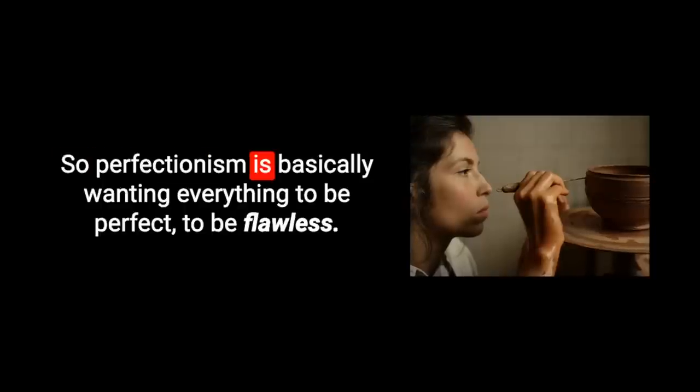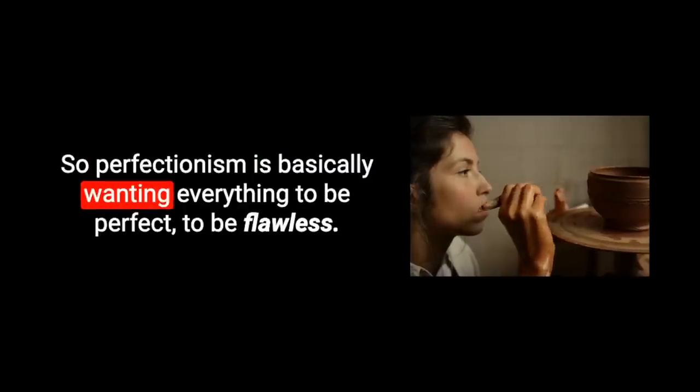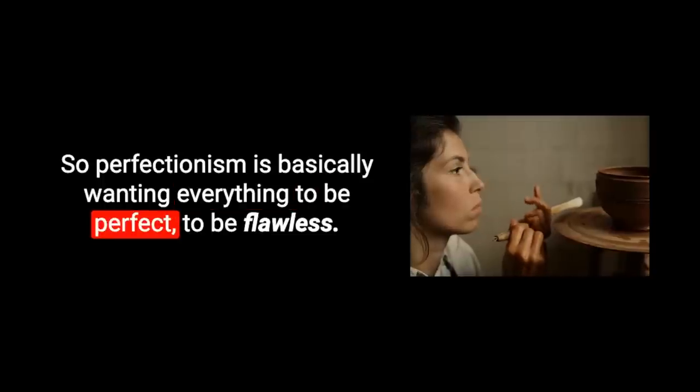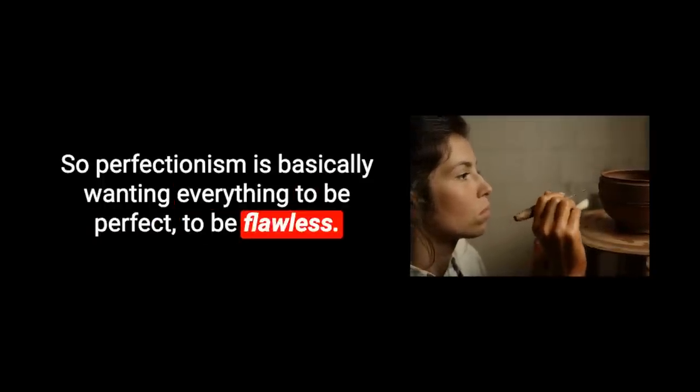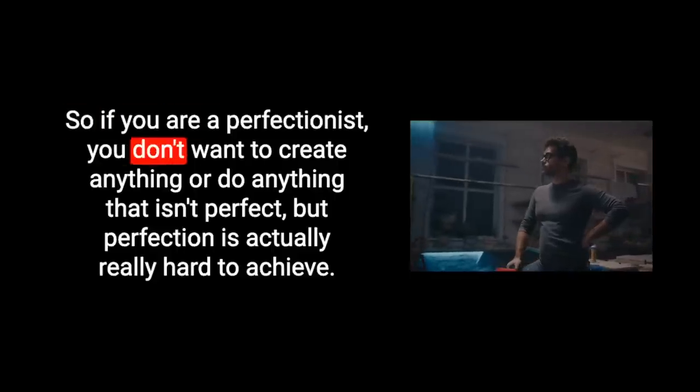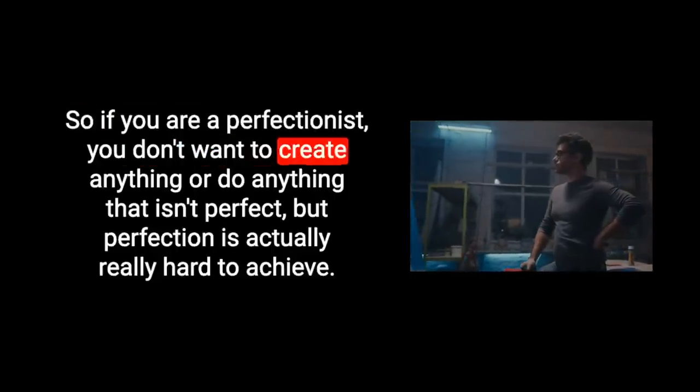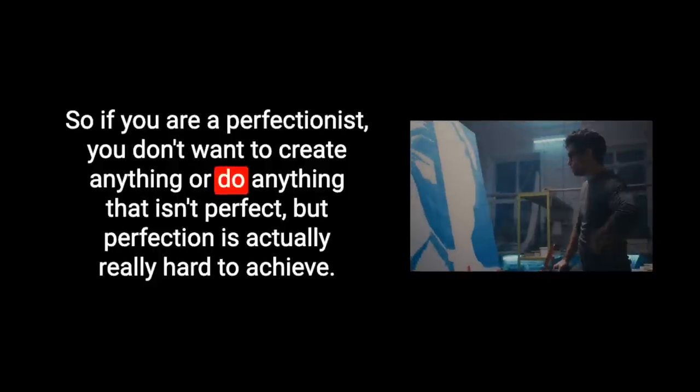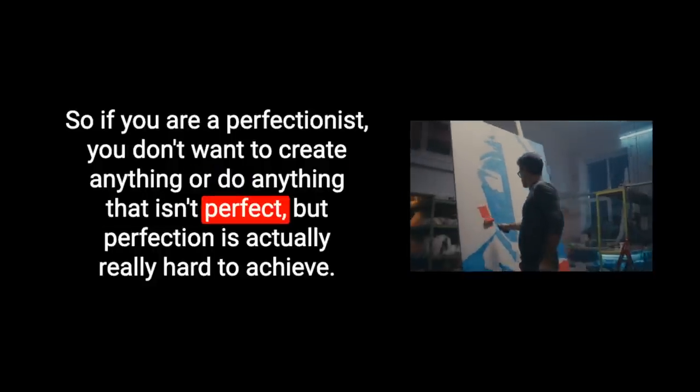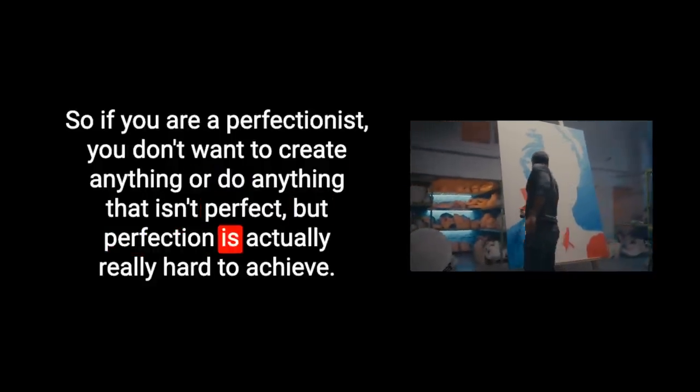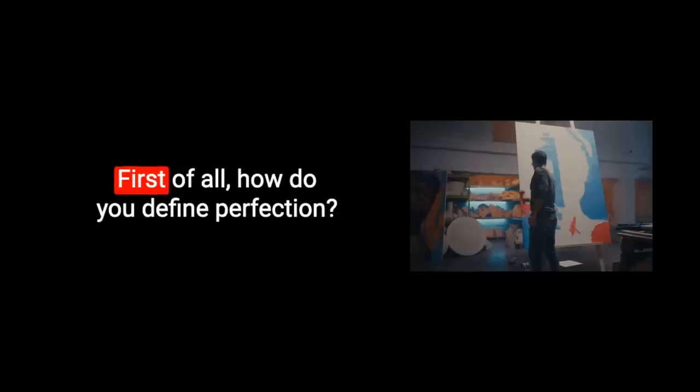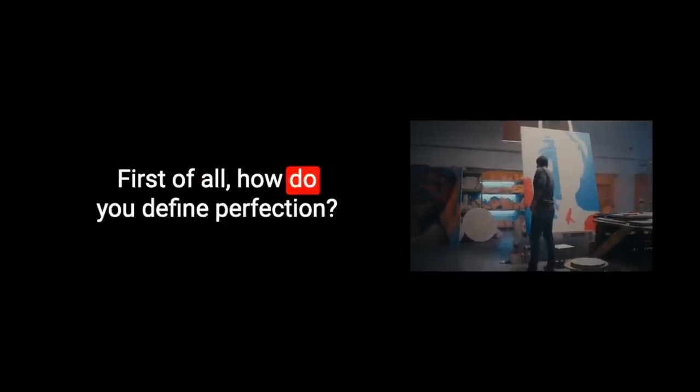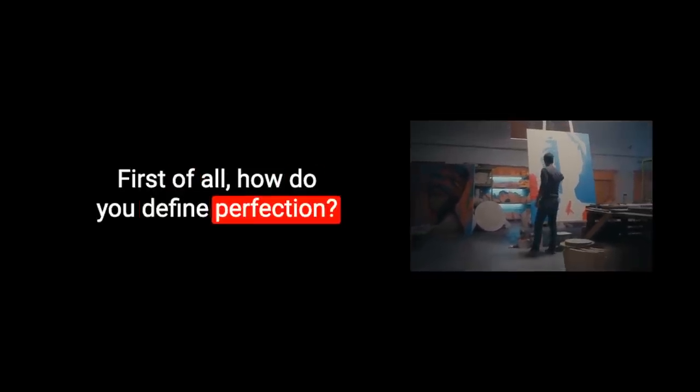So perfectionism is basically wanting everything to be perfect, to be flawless. So if you are a perfectionist, you don't want to create anything or do anything that isn't perfect. But perfection is actually really hard to achieve. First of all, how do you define perfection?